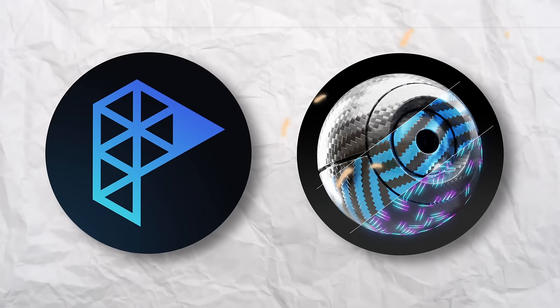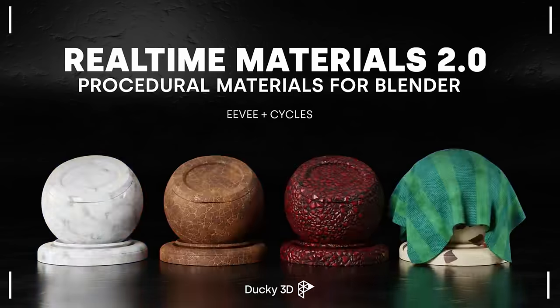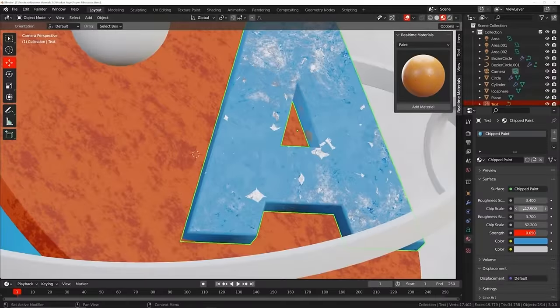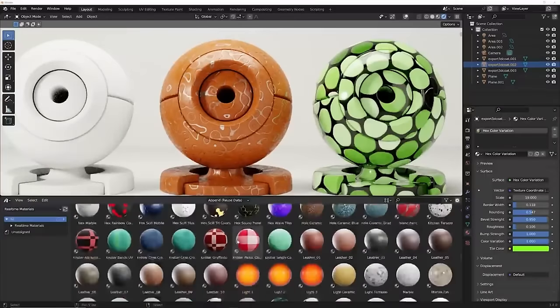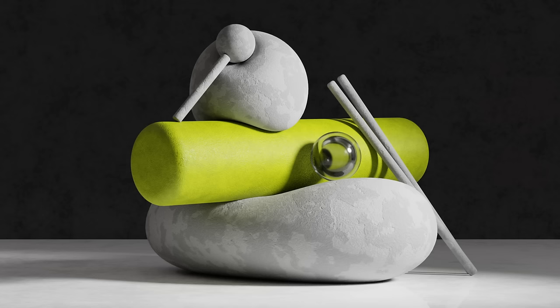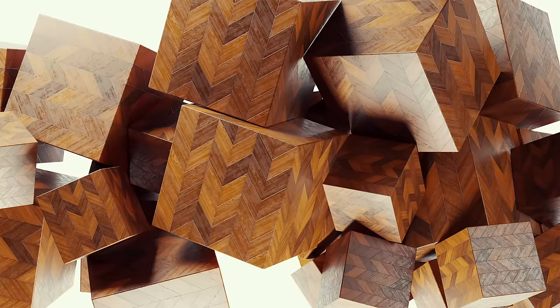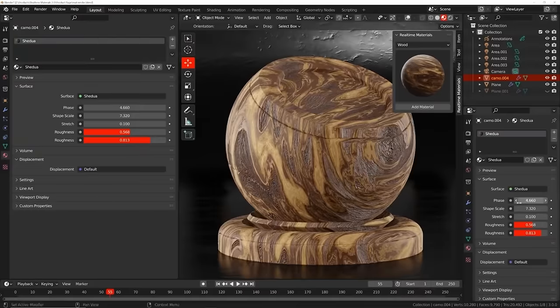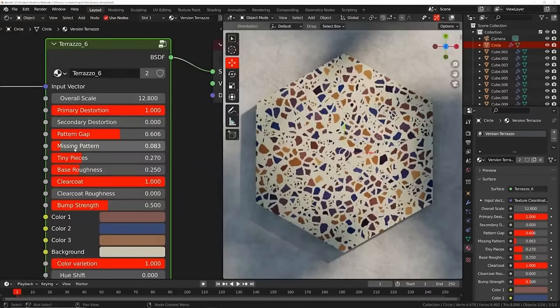Ducky 3D Real-Time Materials. If you're into procedural material creation, then you're going to love this one. Real-Time Materials is a massive add-on with over 290 procedural materials. There are tons of great categories to choose from, like cloth, metal — basically anything you might need, this add-on has it. Plus, all of these materials are fully customizable. Instead of creating a complex material from scratch, this gives you the control to build out amazing materials in no time.